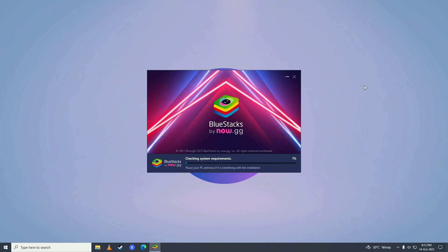After it's done downloading, it will start checking your system requirements, and after it's done checking the requirements it will start installing. As you can see, it's extracting the files that we downloaded.